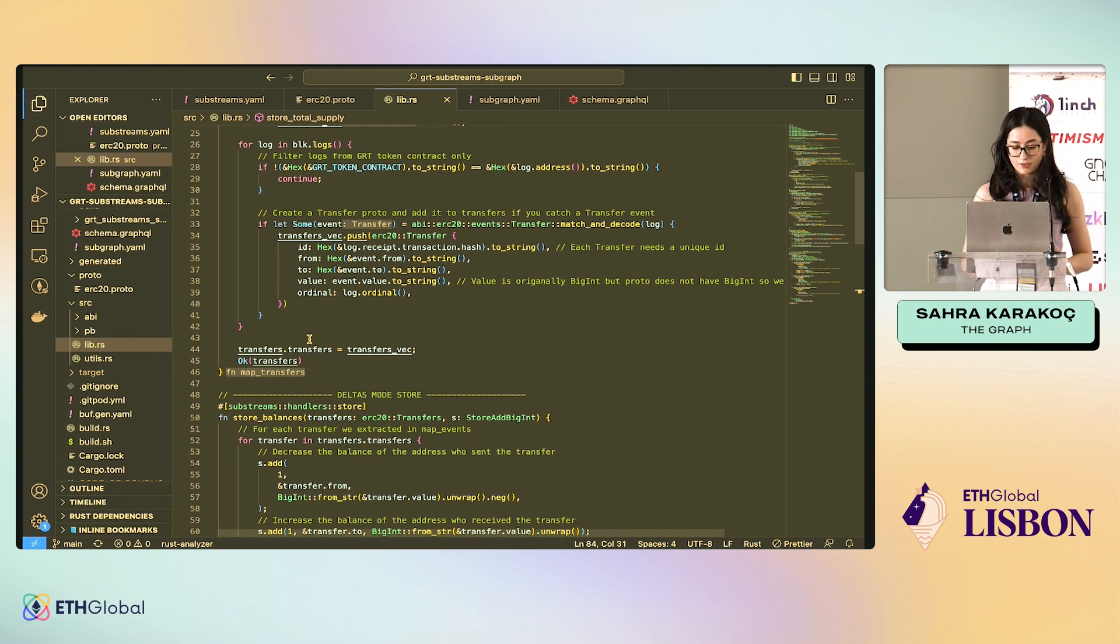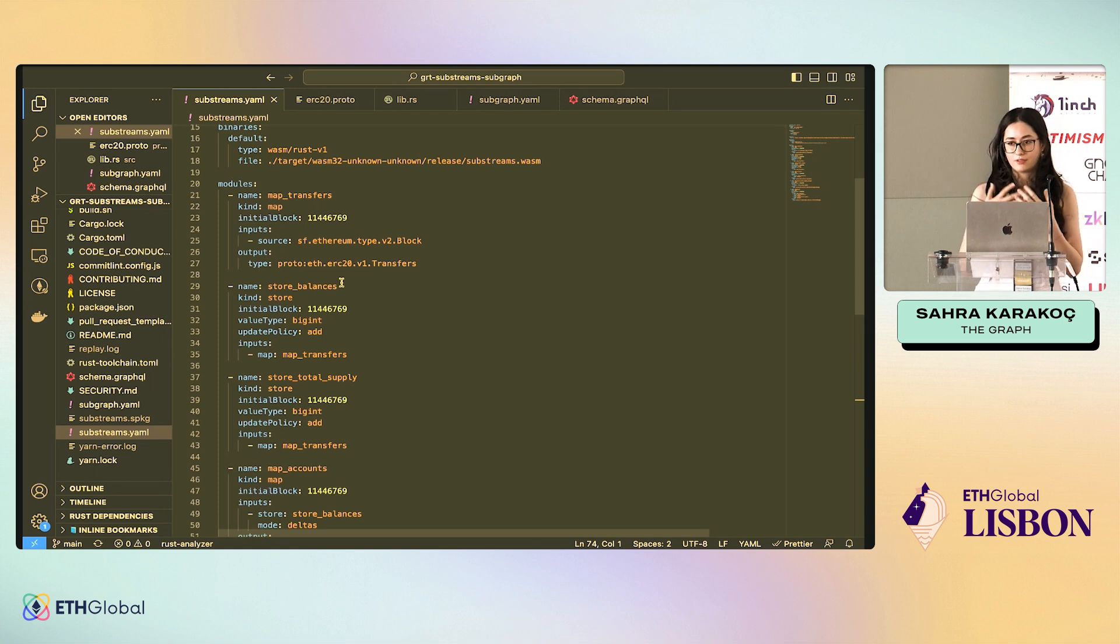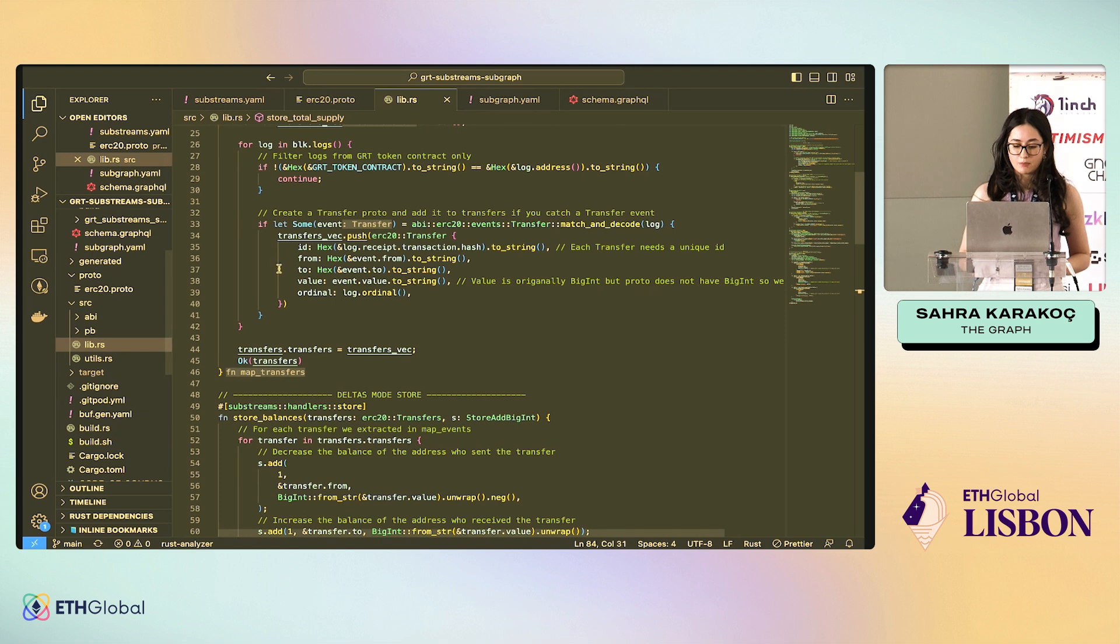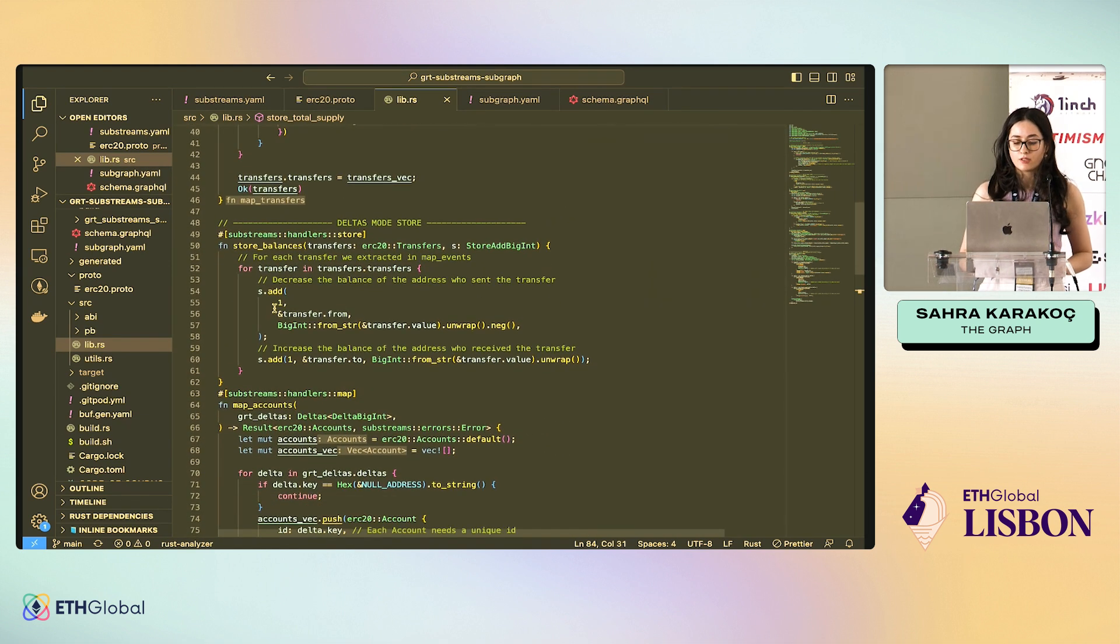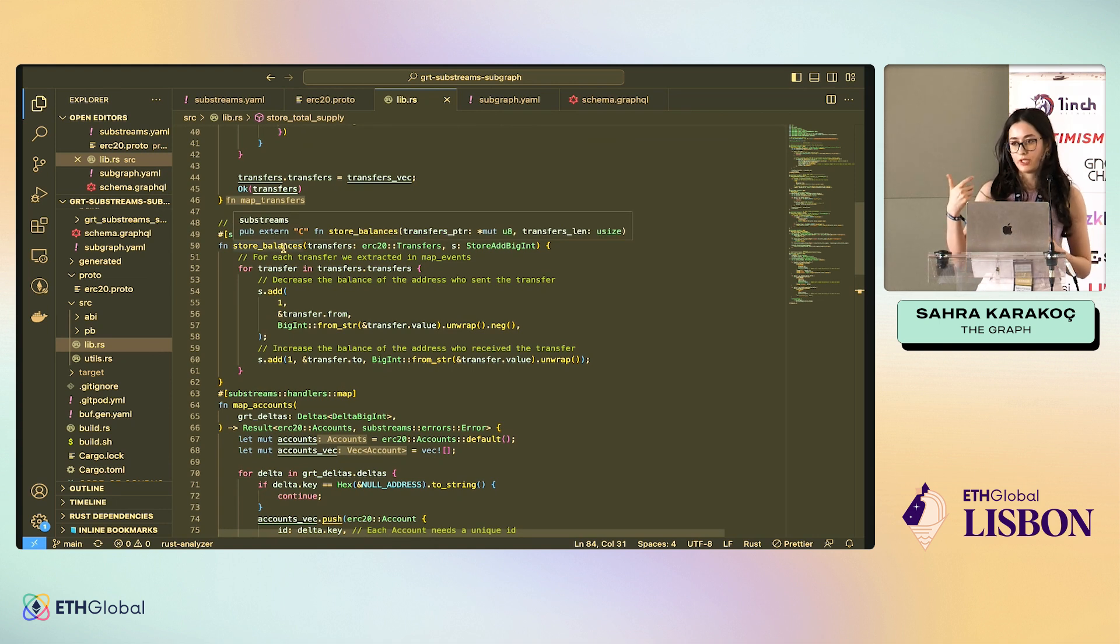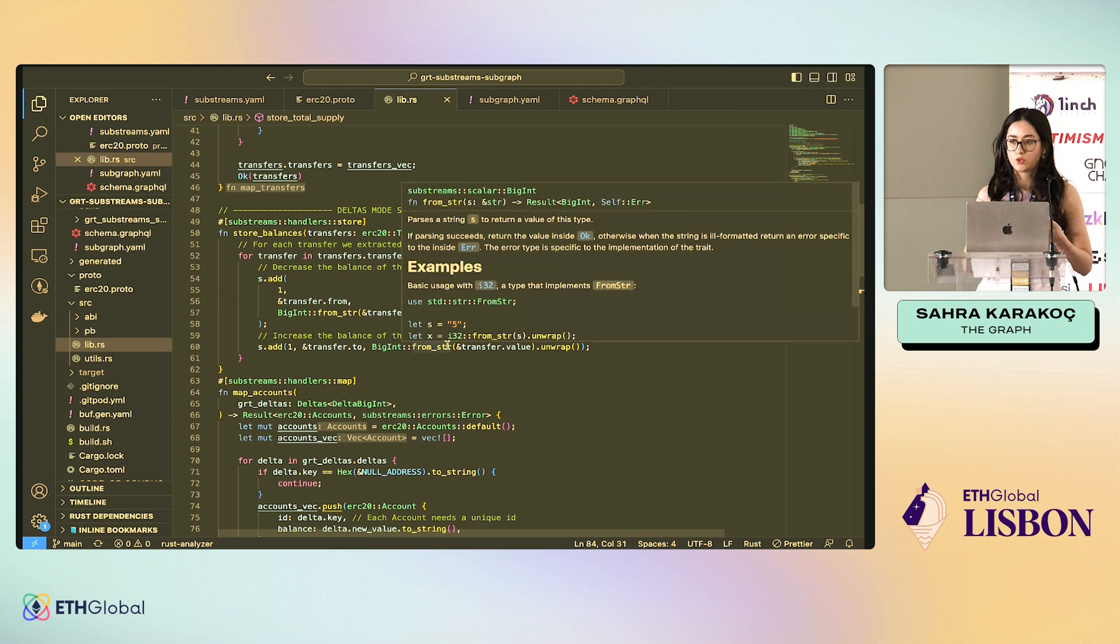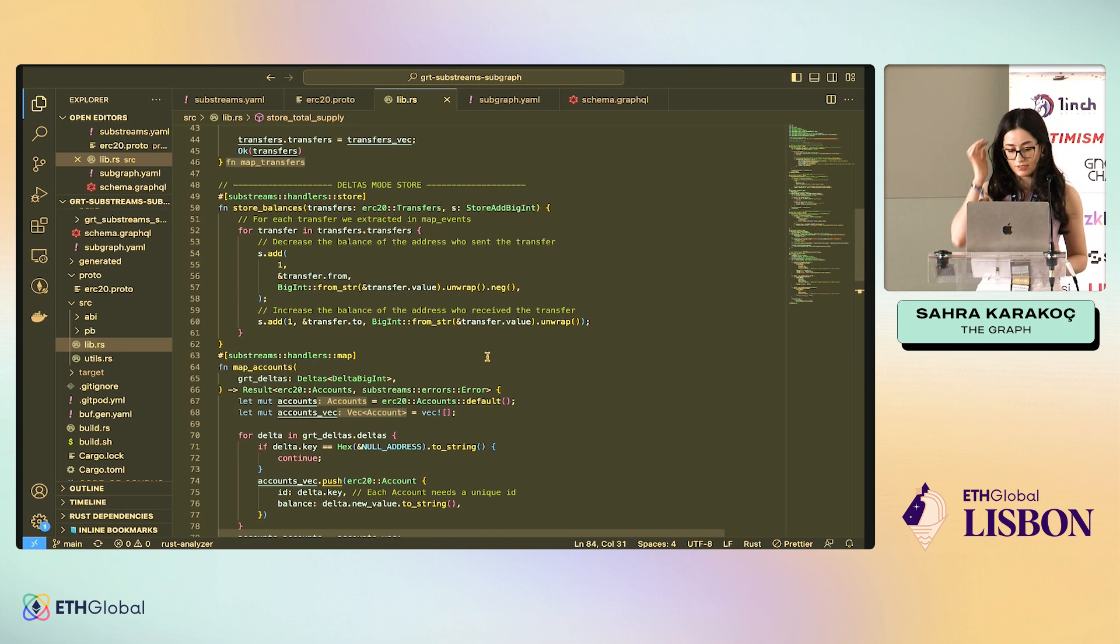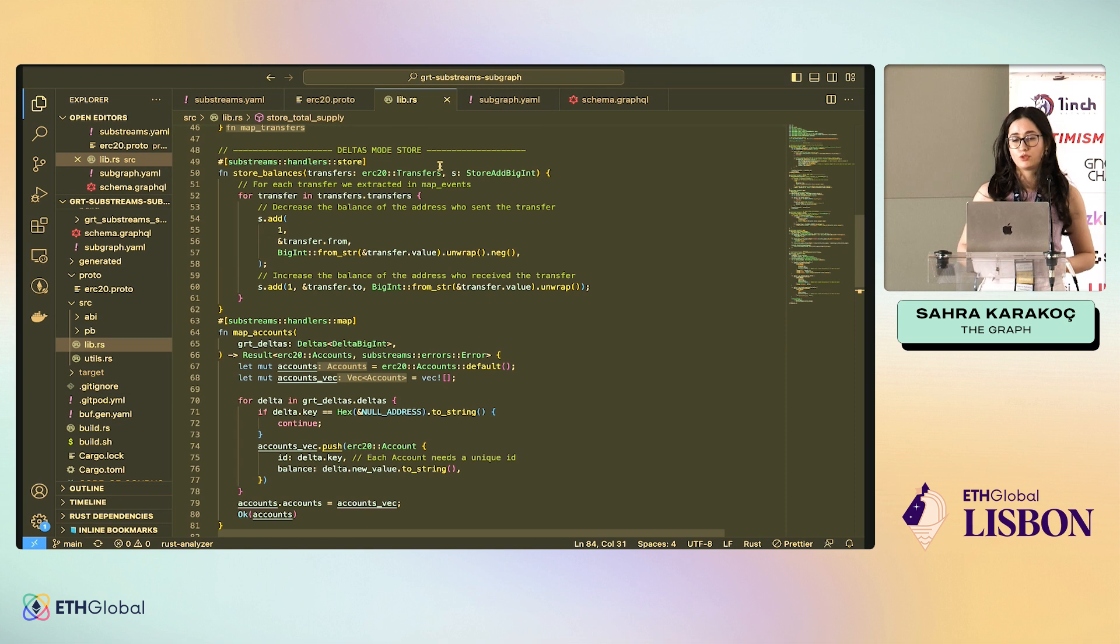Now, where does this go? We have seen that here we define input, output. This is where the substreams graph is defined. Here, this map_transfers output is the input of store_balances. Store_balances is where we keep track of the balances of each user. On each transfer, we just increase the balance of a user if it's to that user and decrease it if it's from that user. That's very simple. But the reason why I have it here is because I want to show how to use the stores in delta mode.